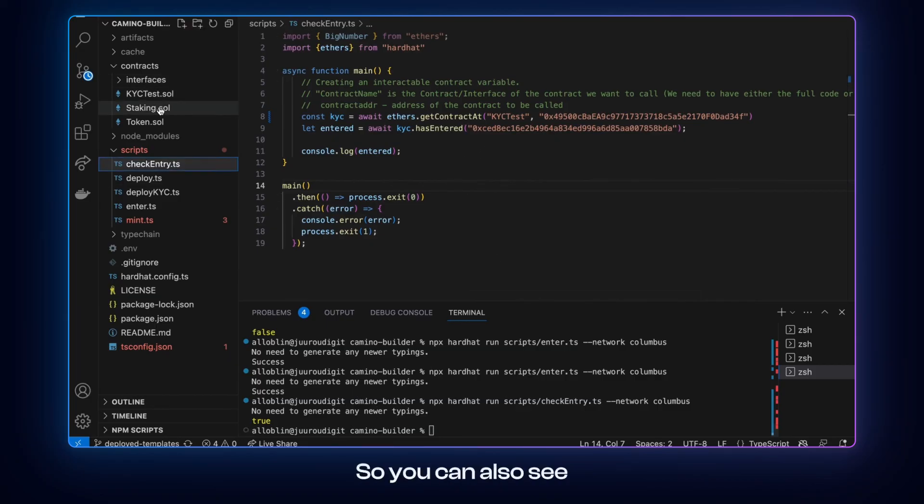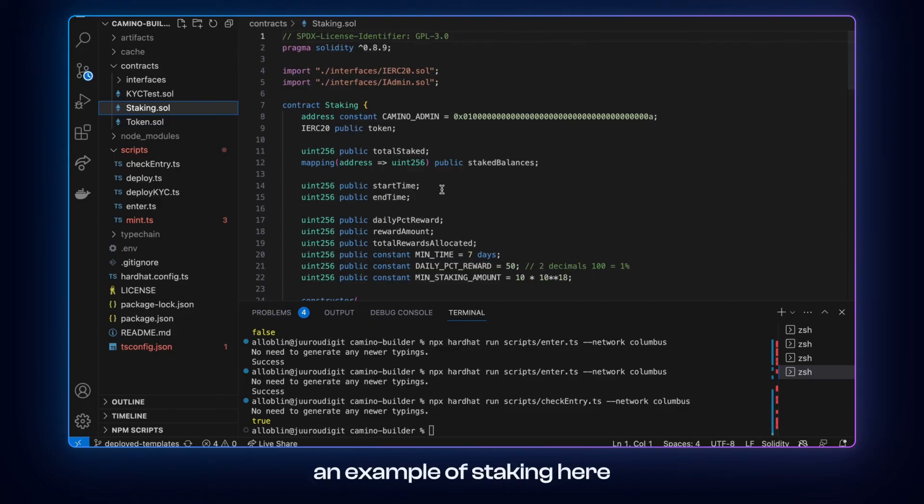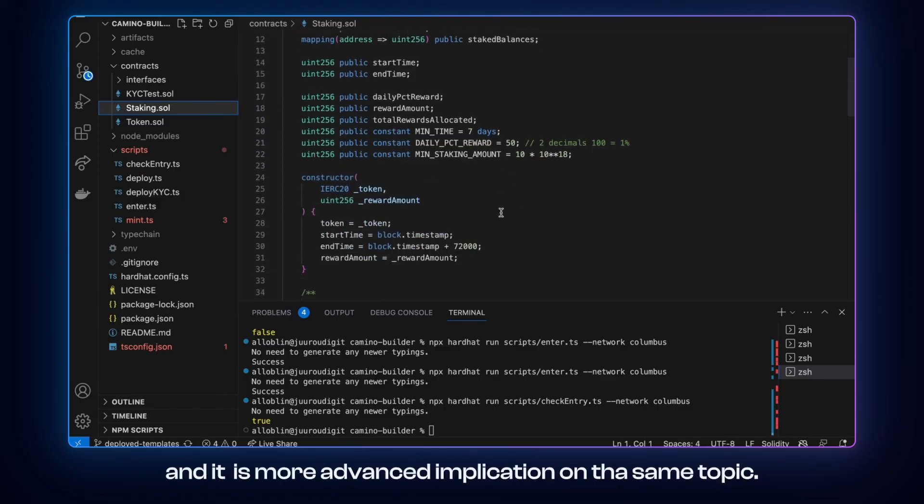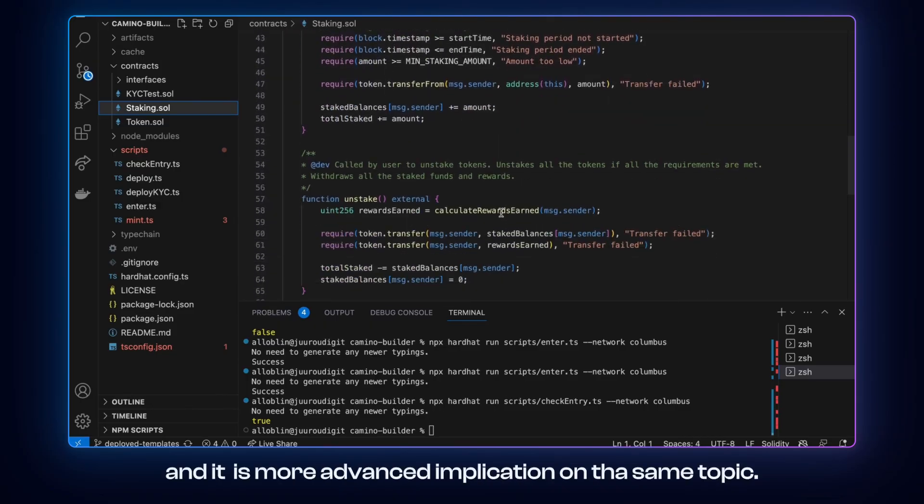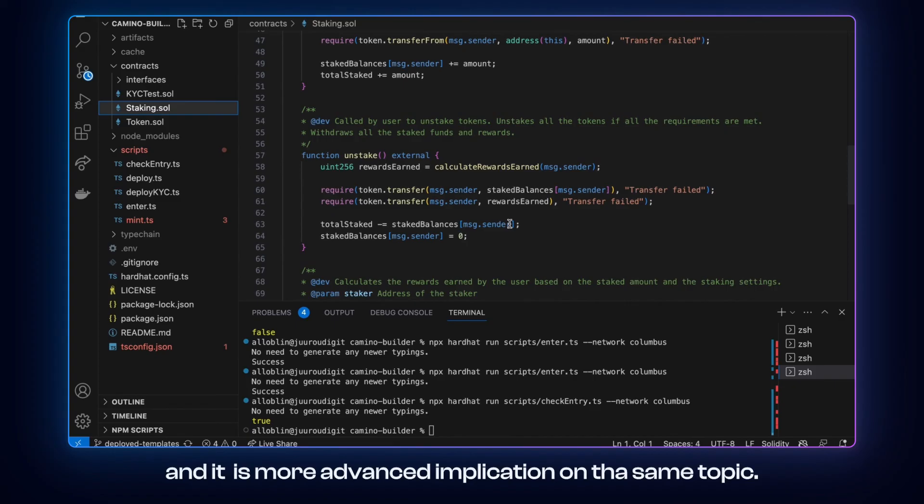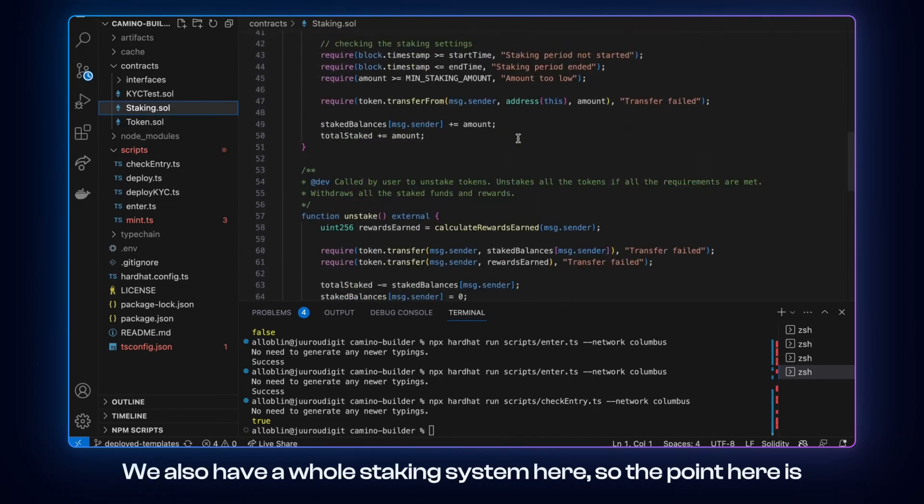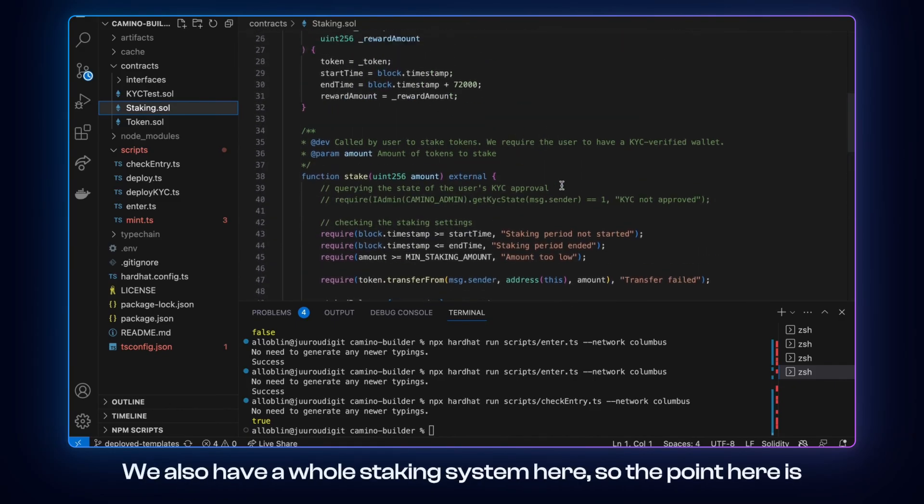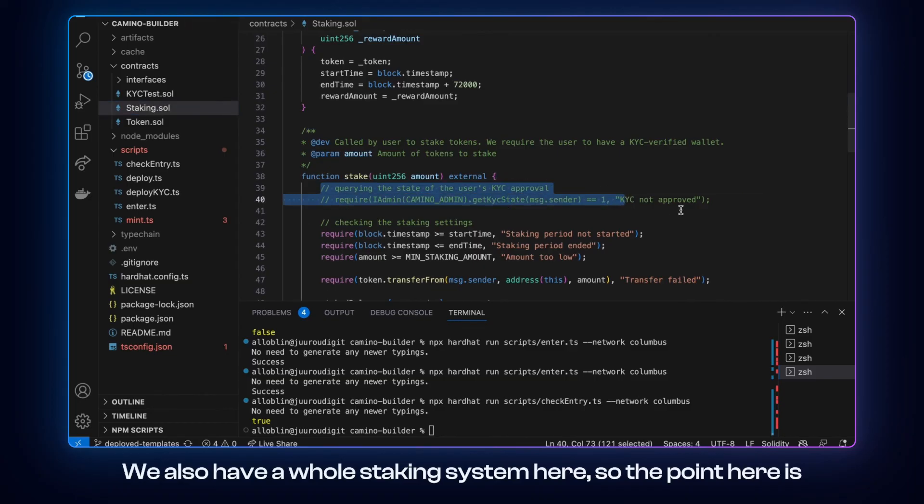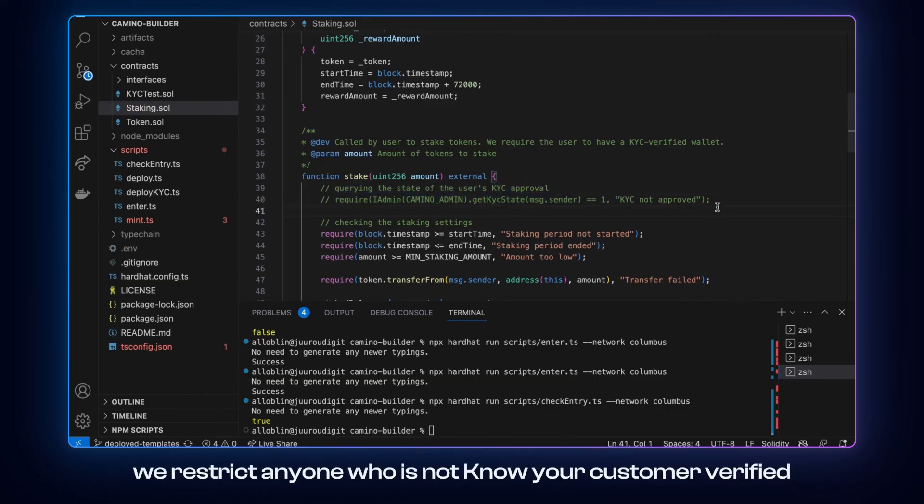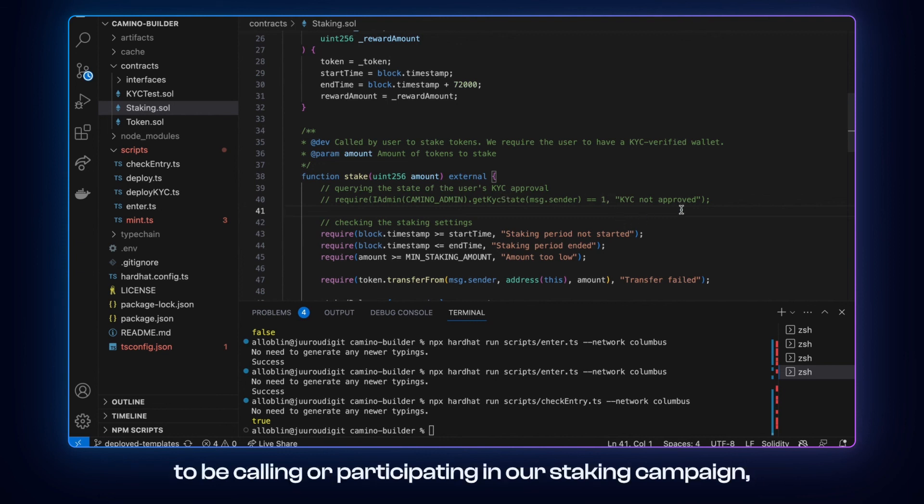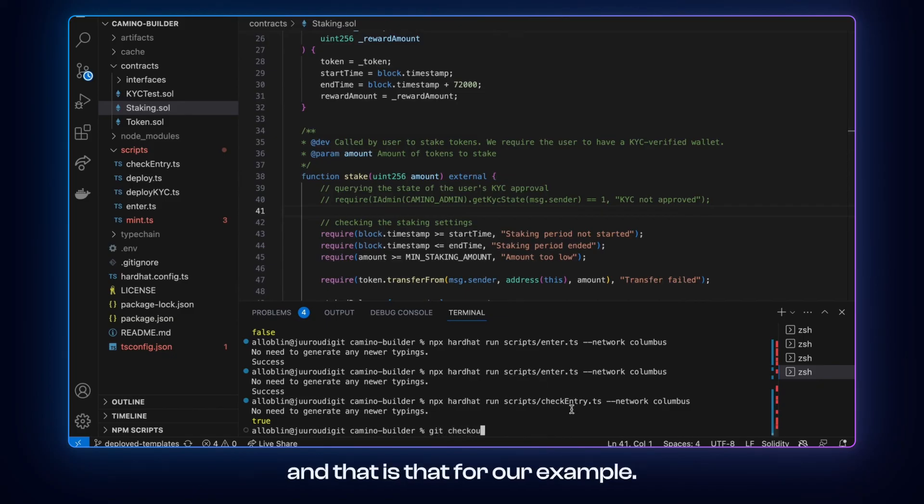So that's that. You can also see an example of staking here. And it is advanced implementations on the same topic. We also have a whole staking system here. So the point here is, we restrict anyone who is not your customer verified to be calling or participating in our staking campaign. And that is that for our example.